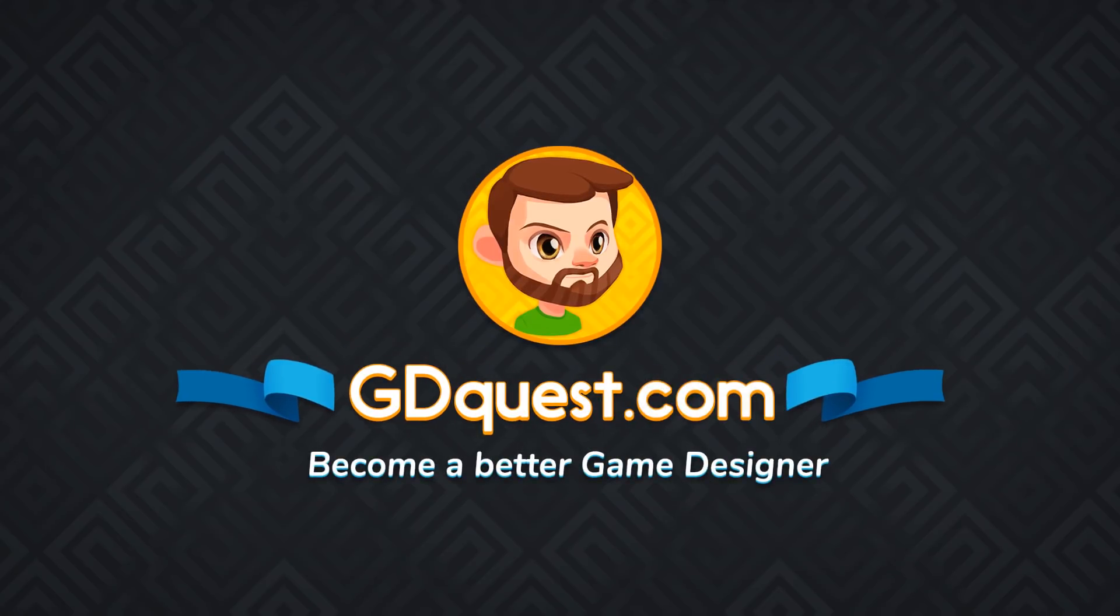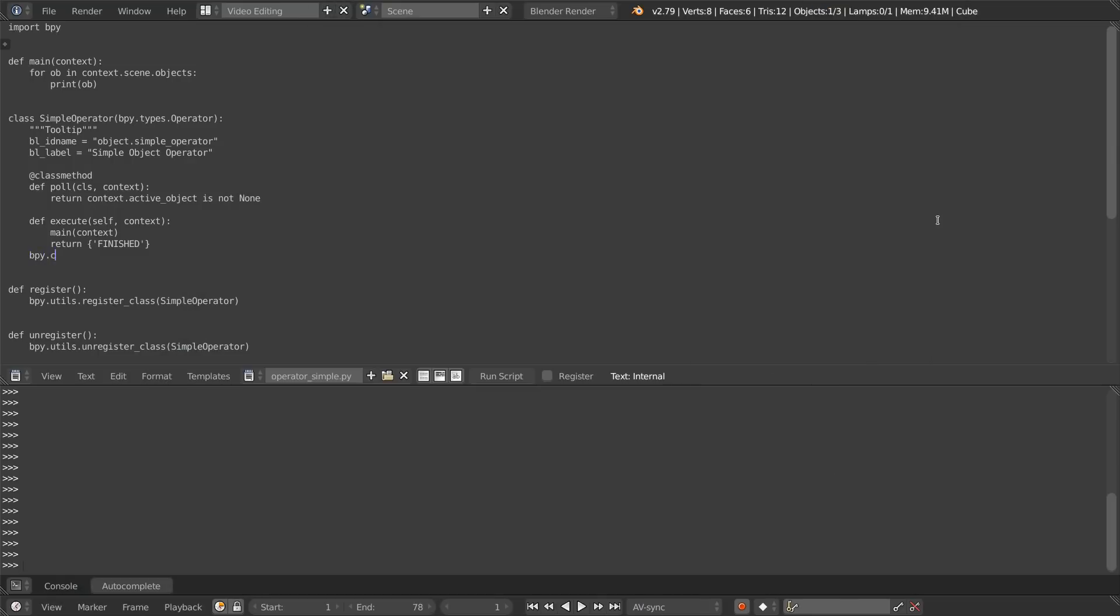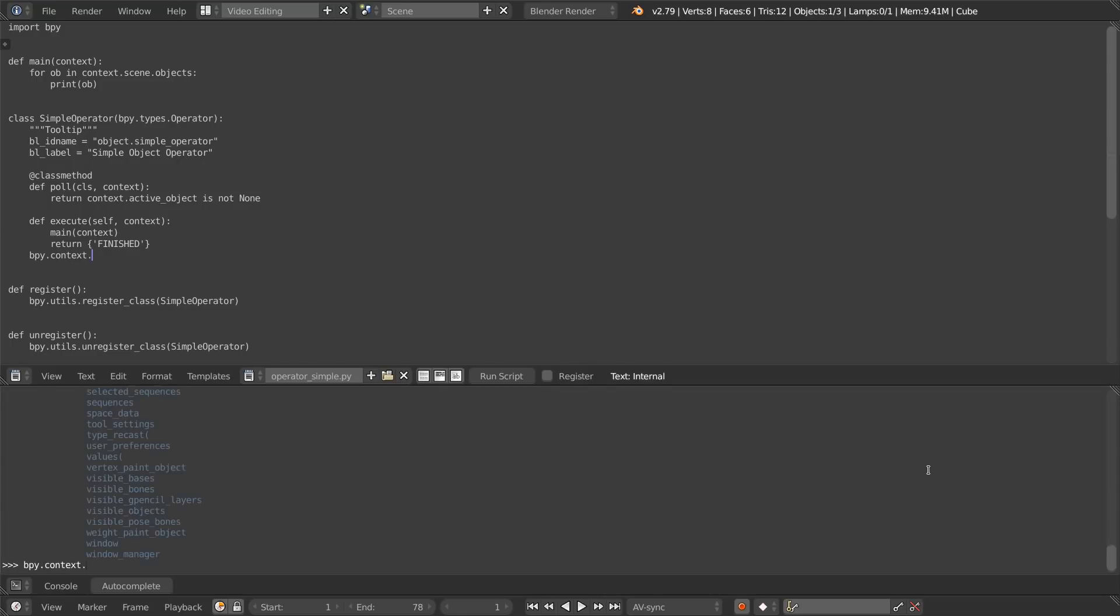In Blender, you can get autocompletion for whatever you type in the text editor on Python scripts by pressing control space. It will complete the current entry you are writing, or after a dot you can fire control space to get some suggestions. But by default, they don't work so well, and you can have that also in the Python console.